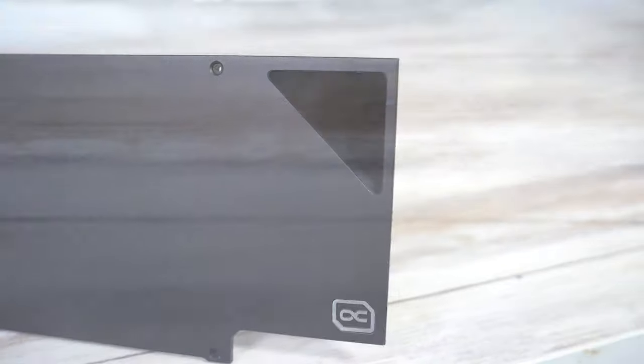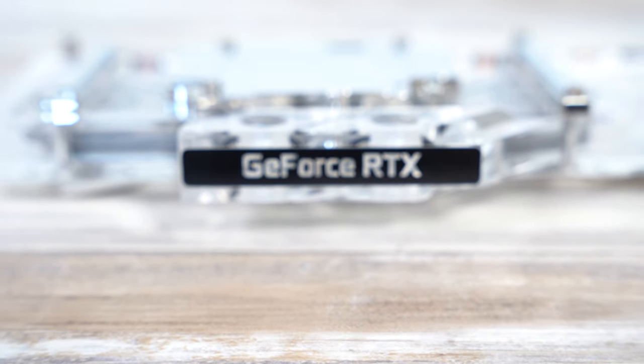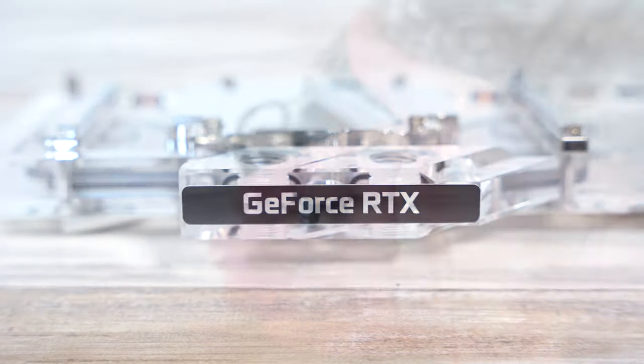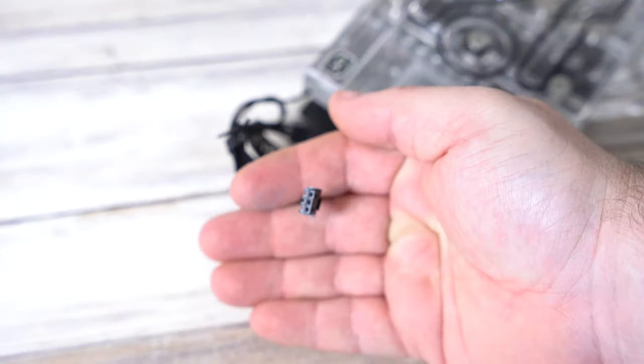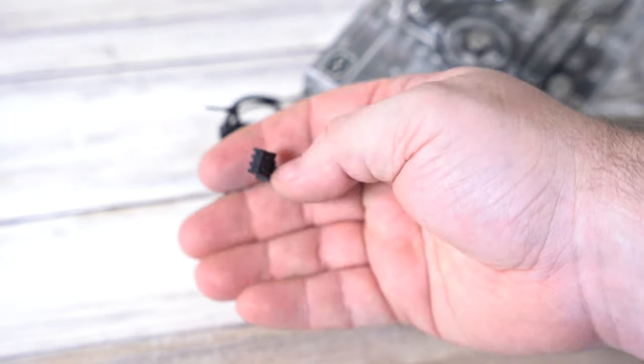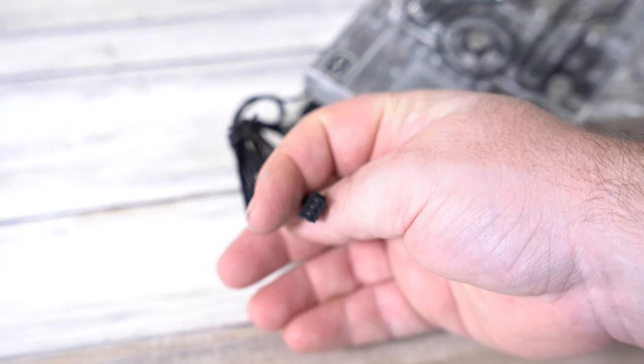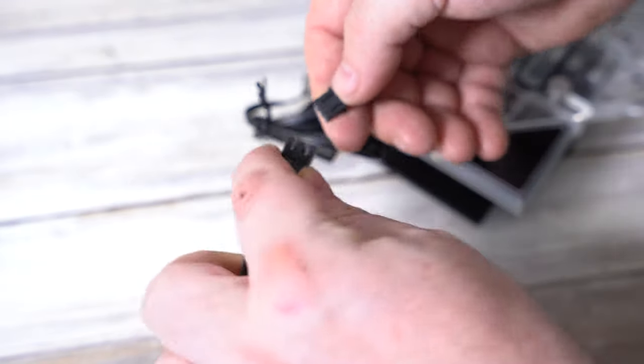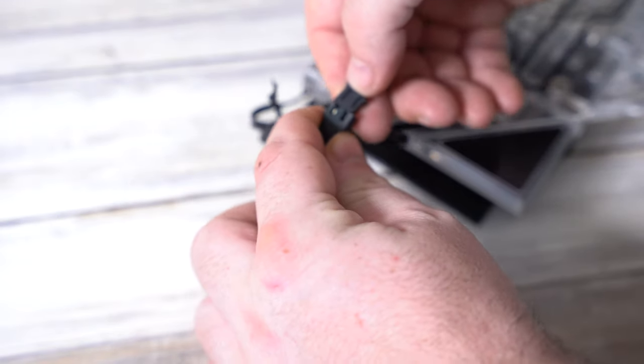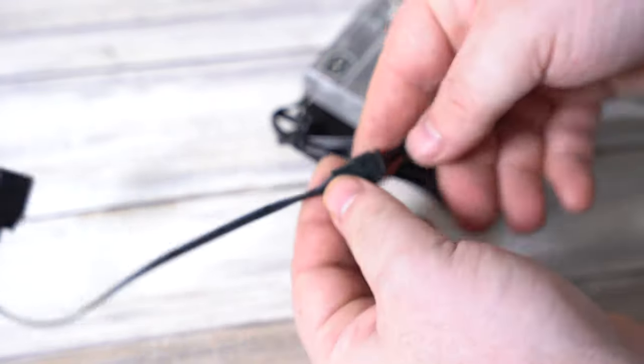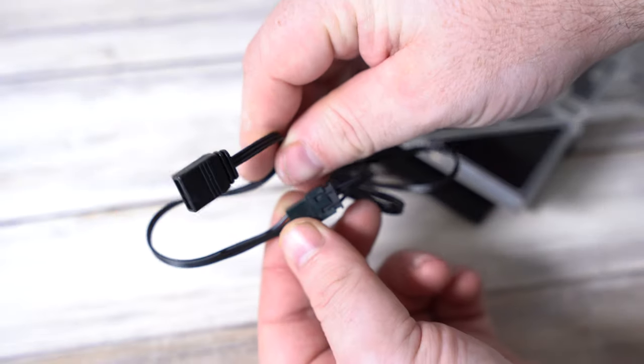Of course it is 2020 so ARGB is included with the block. We're using a JST connector but we do include an adapter to allow you to plug it into a three-pin ARGB standard header and also to use it with other products. We don't want to lock you in with our ecosystem so we included that.